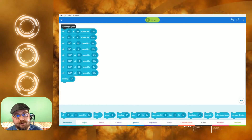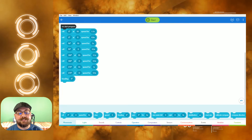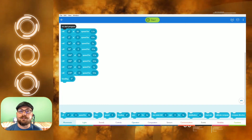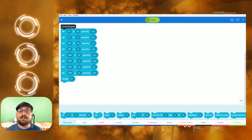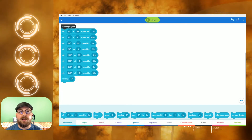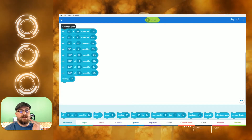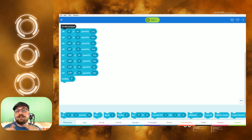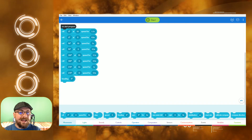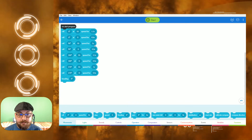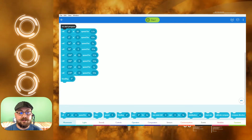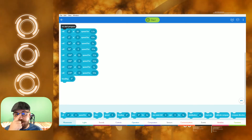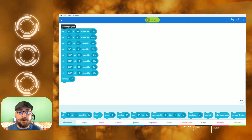Hey guys, welcome back, DreamRiver23 here. Today in our third part of our Sphero robot block programming tutorial series, we're going to cover loop statements. Loop statements make it so you can write a lot more efficient code using the same code that we've already done. In our last video, we actually programmed this to make it go in a square or rectangle pattern for our Sphero Bolt.